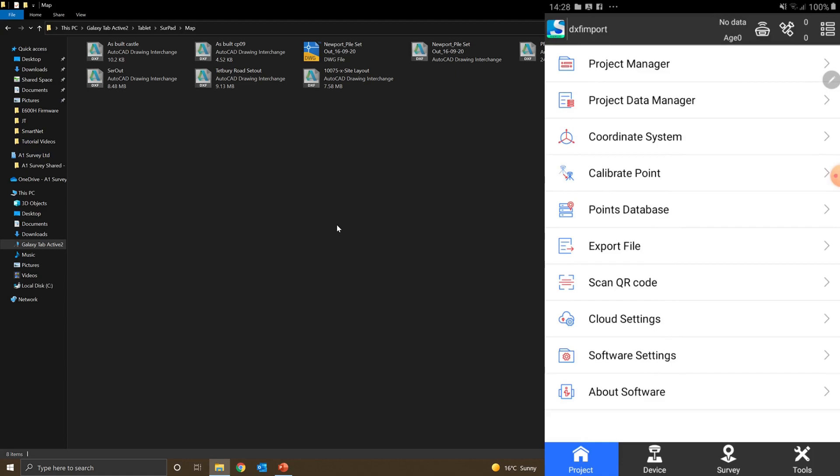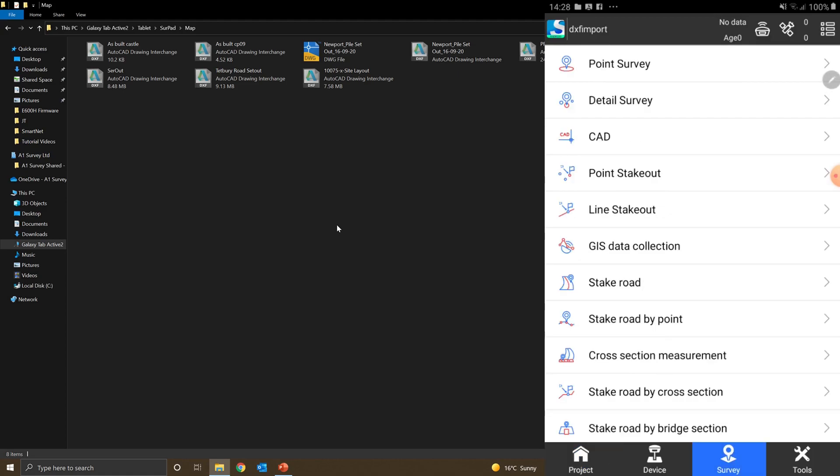Now at the bottom, I've got project device survey. For CAD, I want to select survey. There you can see I've got my CAD option there.